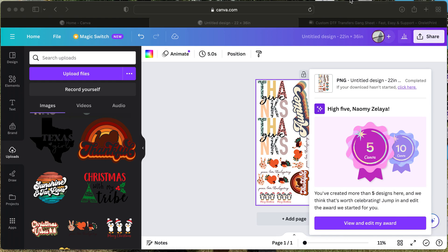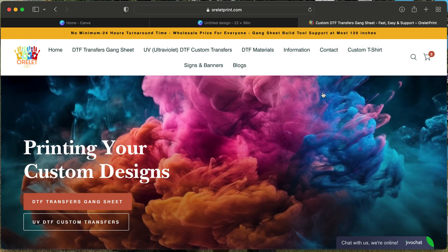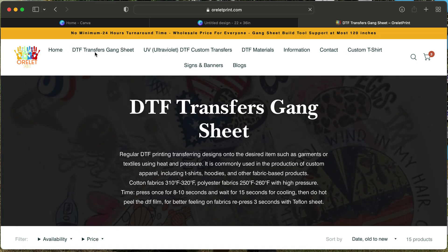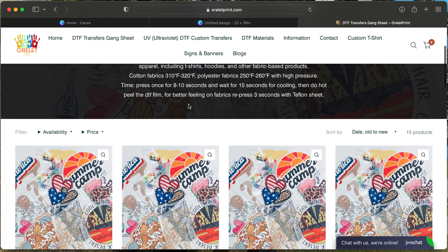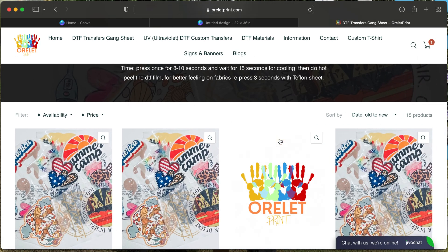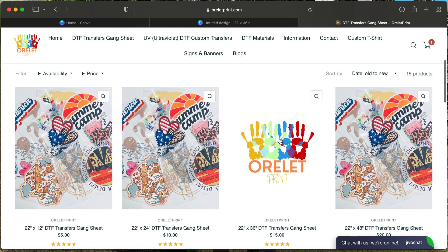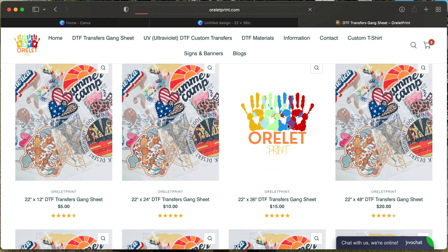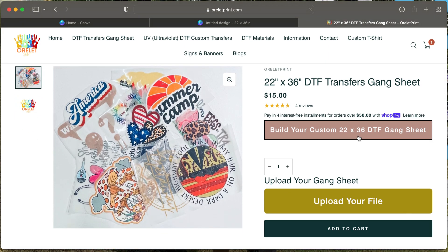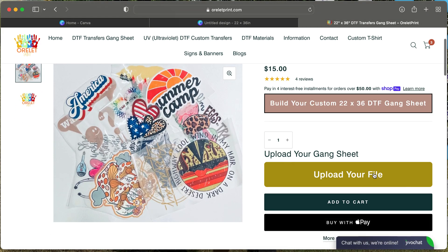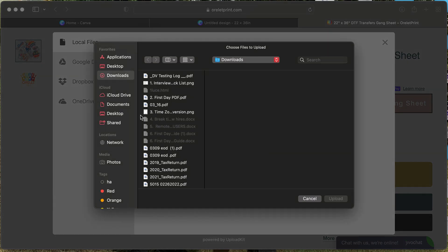You can see your image here has prompted up, so we'll exit that out. Then we will go to our website, which is OneielPrint.com. Once you have selected OneielPrint.com, you will go here where it says DTF Transfer Gang Sheet. Once you go to DTF Transfer Gang Sheet, you will scroll down and select 22 by 36 since that is the size that we created. You will scroll down to upload your file and choose your file from your computer.